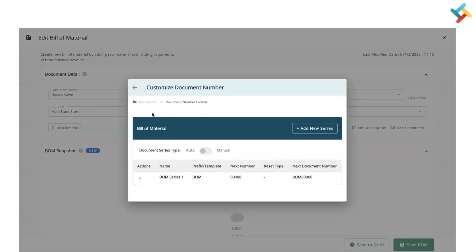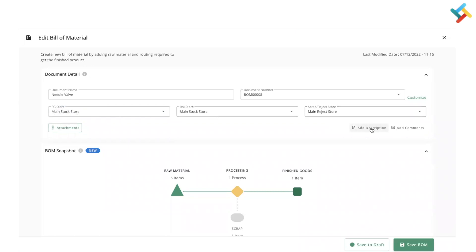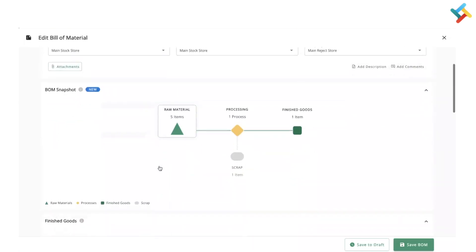Here you can define the finished good store — in which store the finished good will go, from which store the raw material will come, and in which store the scrap or reject items will go. You can use Add Description and Add Comment to add any additional detail. There is also an attachment option to attach drawings, Bill of Material documents, or any supportive document.